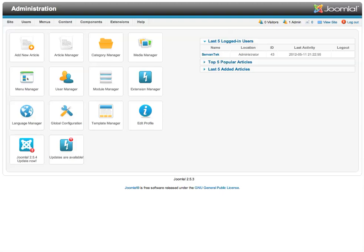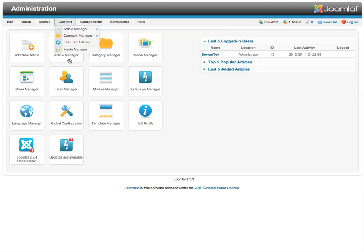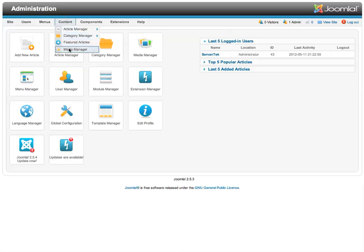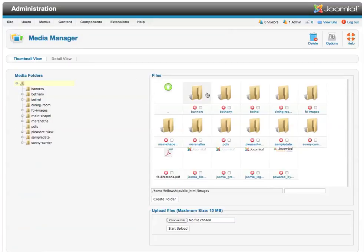This is very similar to Joomla 1.5 in that there are two ways to access the Media Manager. You can access it using the icon when you first log in, or this is something that's been updated. The Media Manager has moved. It's under the Content tab now. So if we choose Media Manager under Content, we will arrive at the Media Manager.